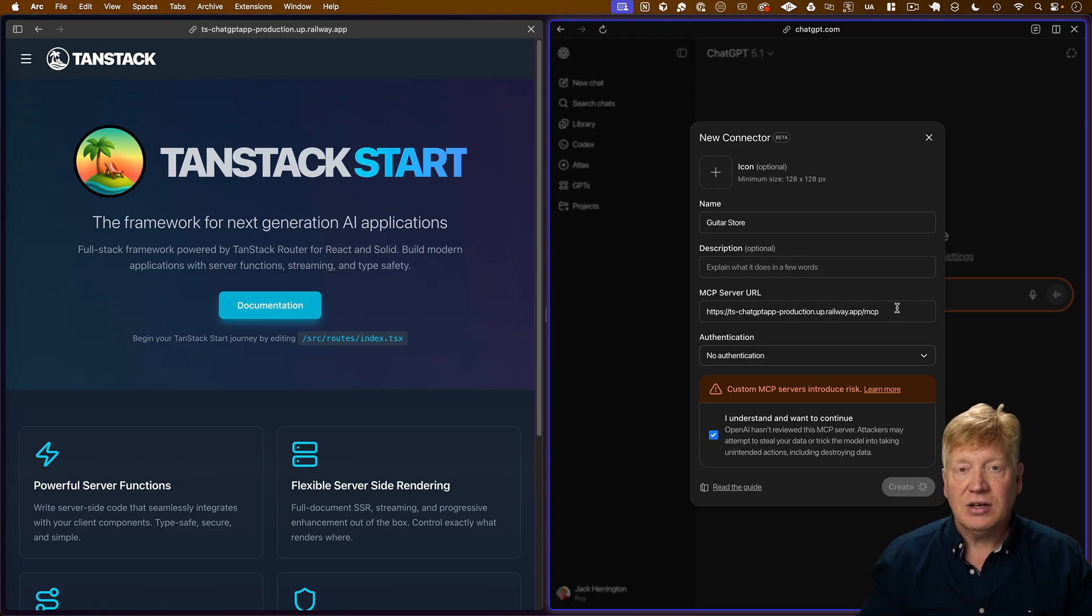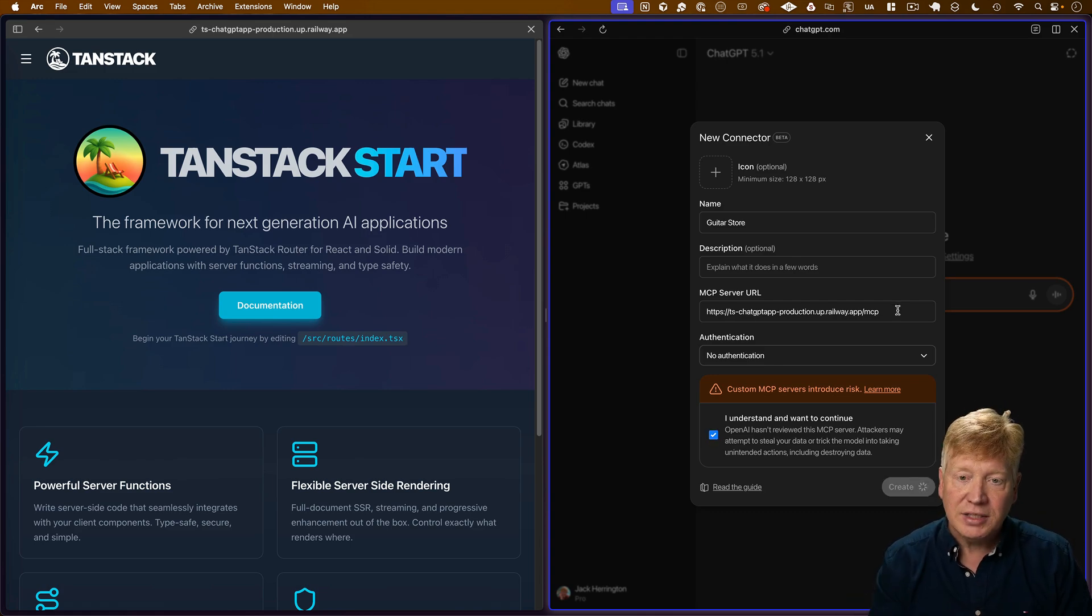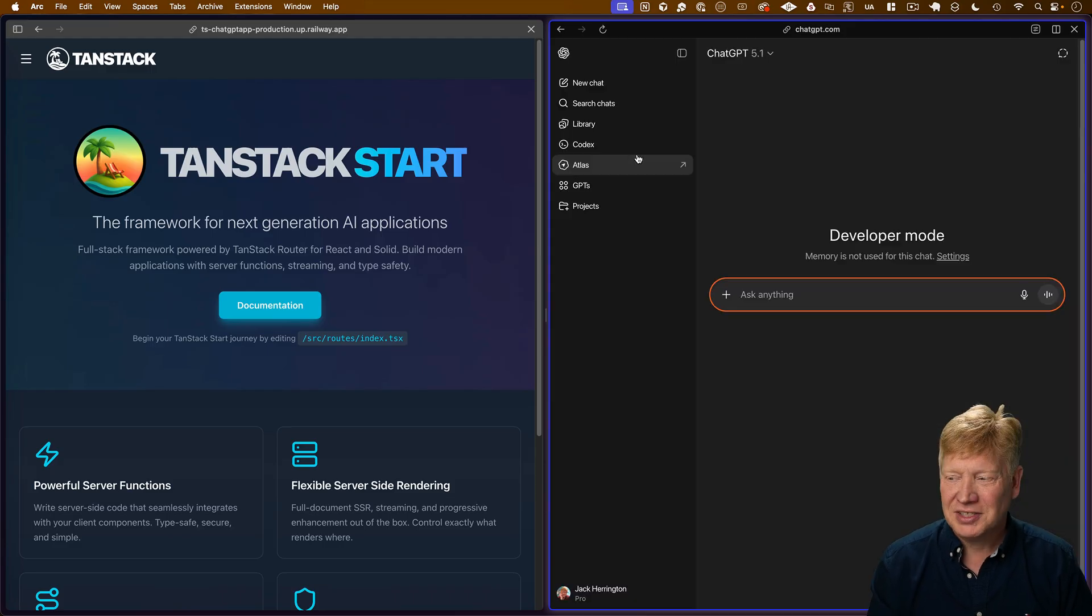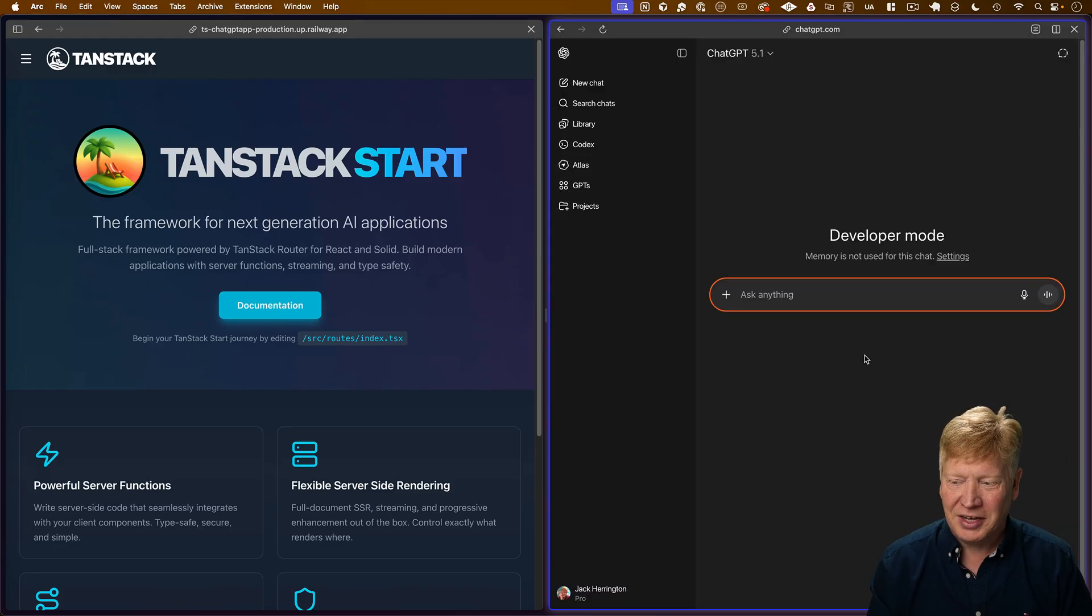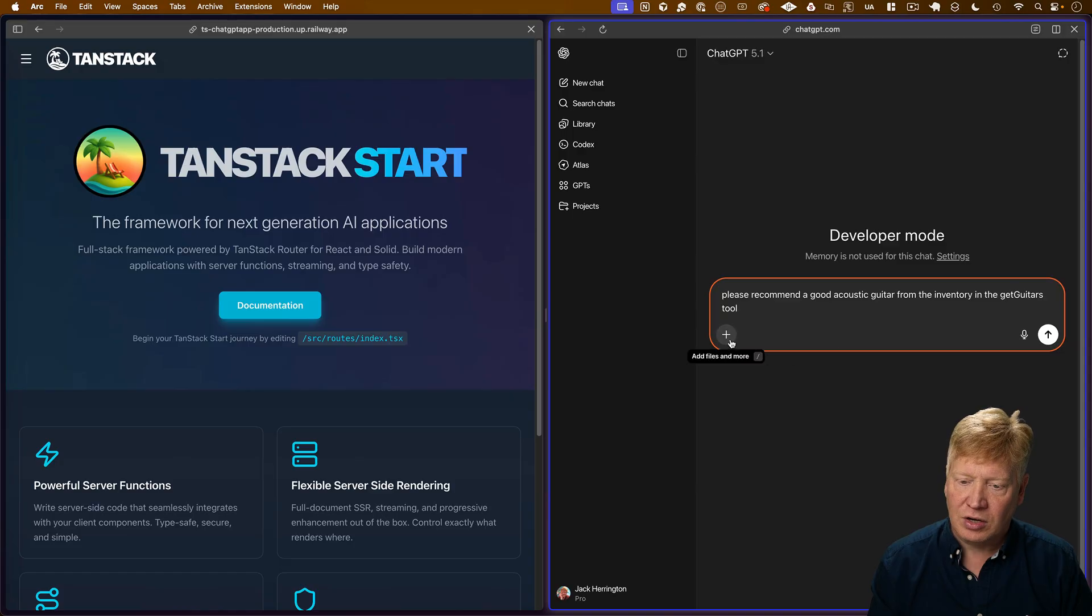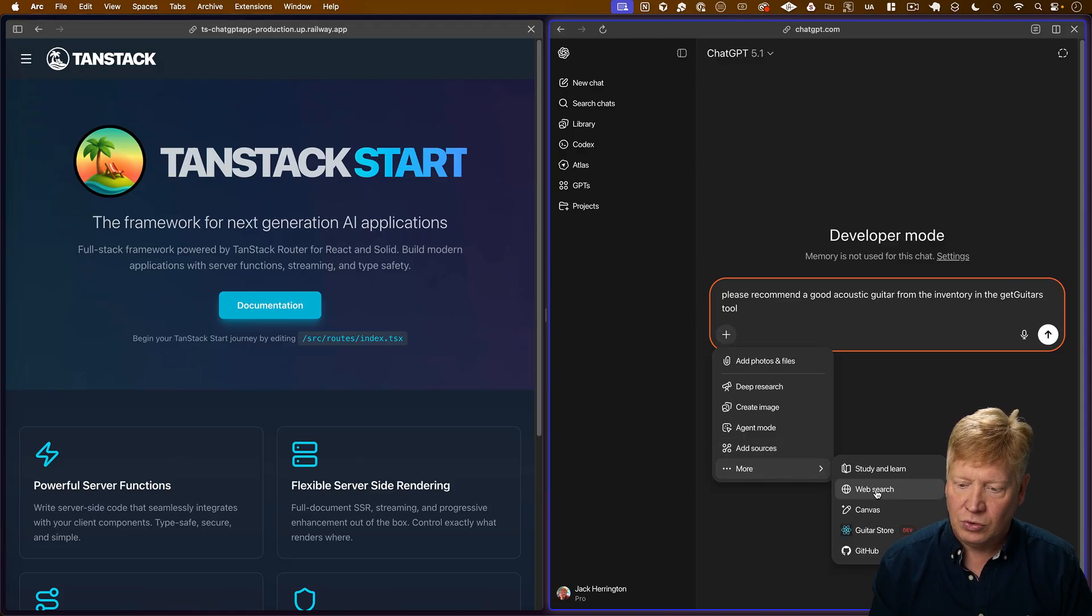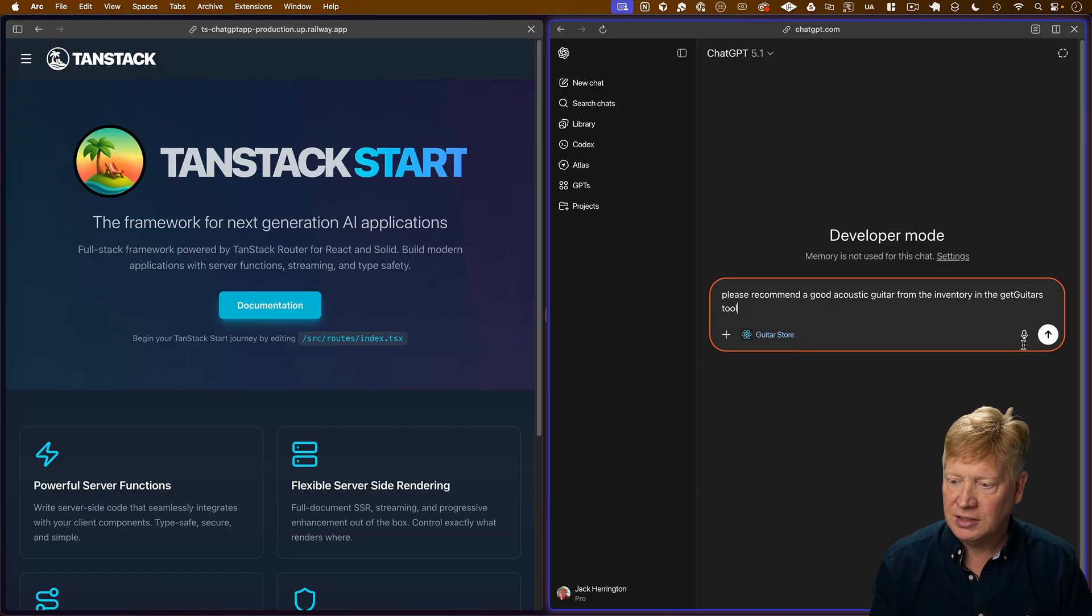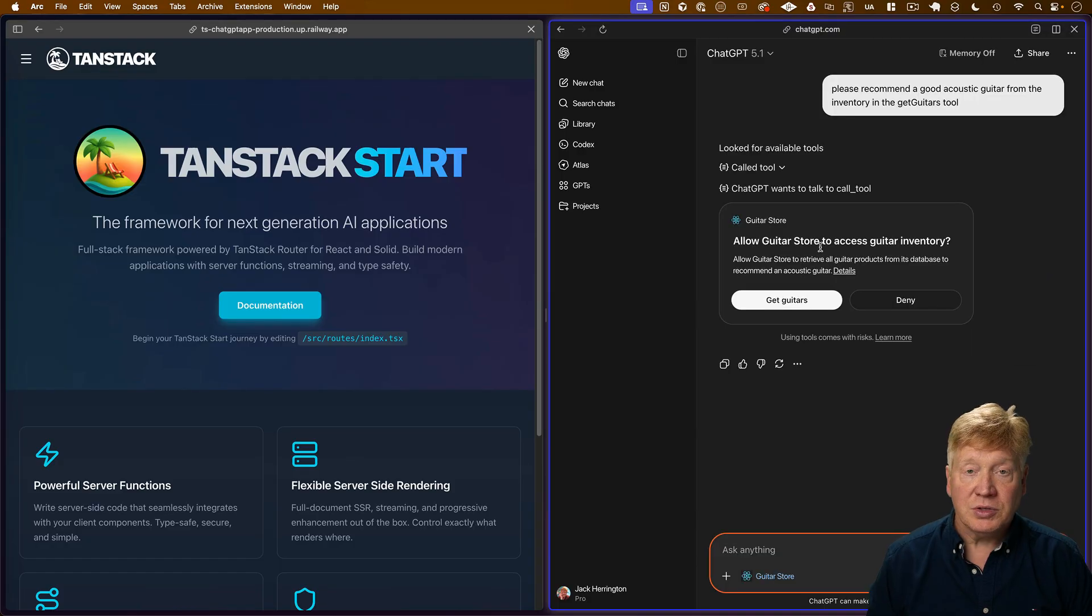And now, it's going to go off and hit that endpoint. All right. We've connected to GuitarStore in dev mode. That's a good sign. Let's try it out. Let's ask it to recommend a good acoustic guitar from the Get Guitars tool and make sure that we have GuitarStore connected.